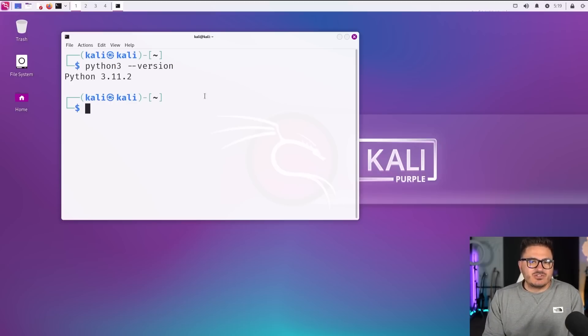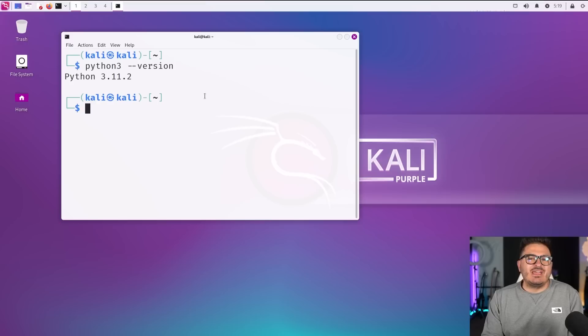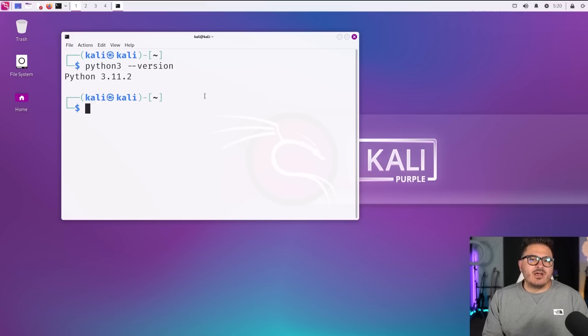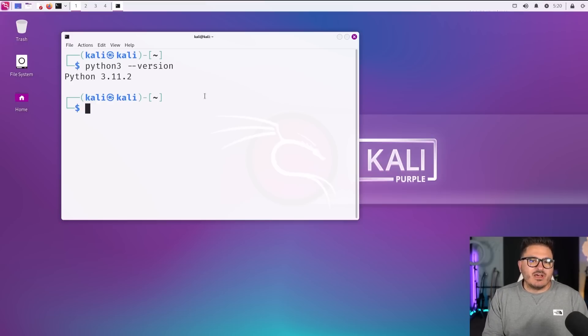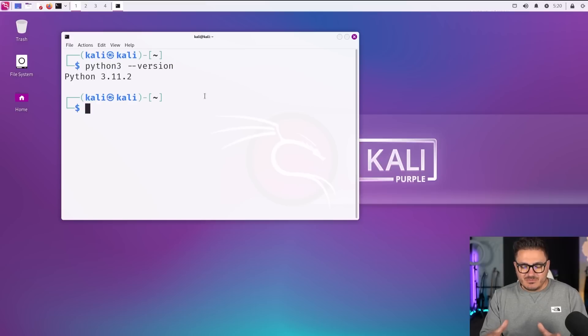A lot of us just do pip install, and that is not the recommended way of doing things in this version of Kali, and they walk you through how you should use apt to install your Python module. So keep that in mind.